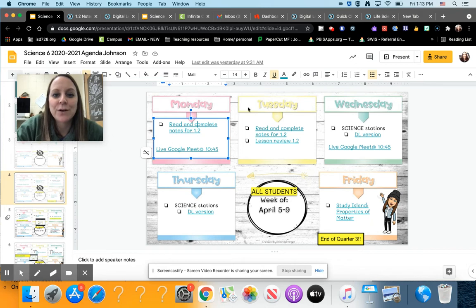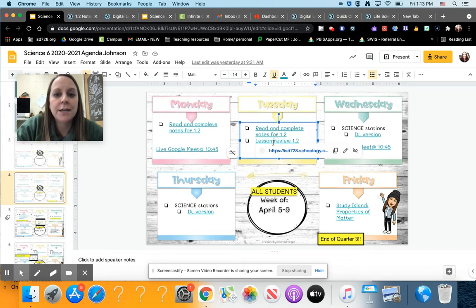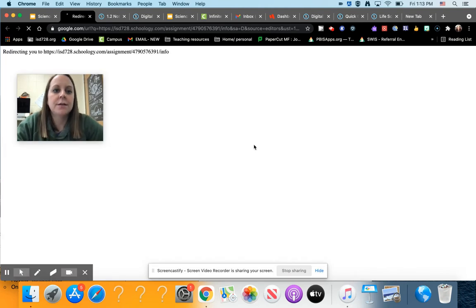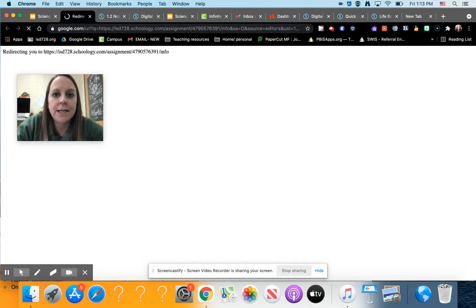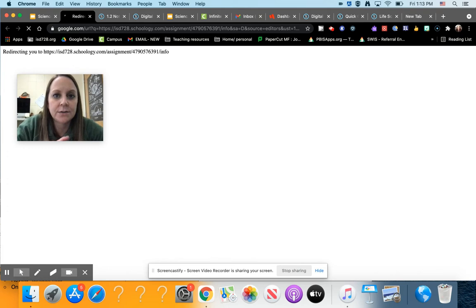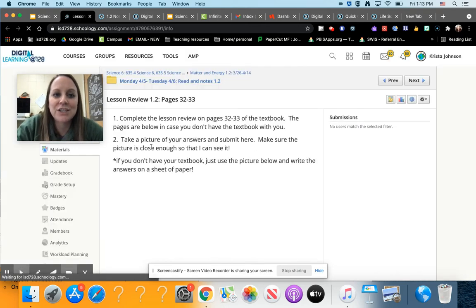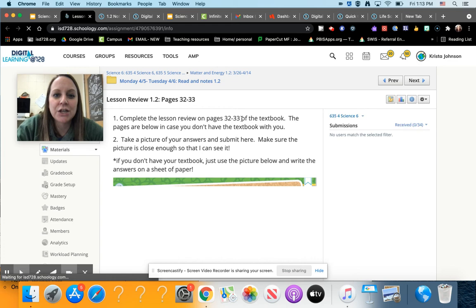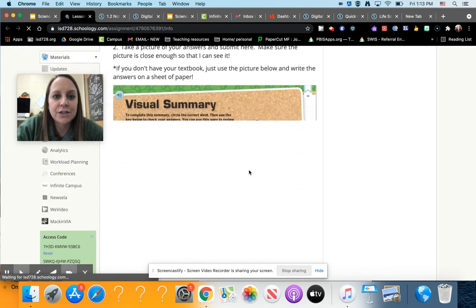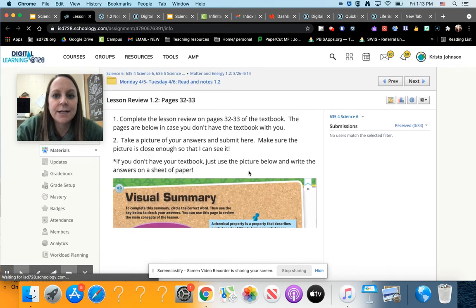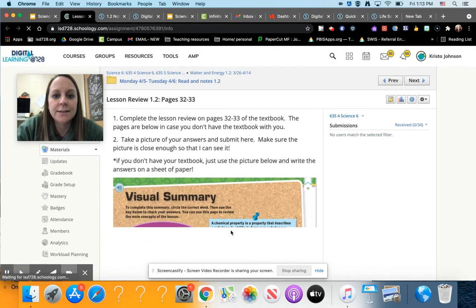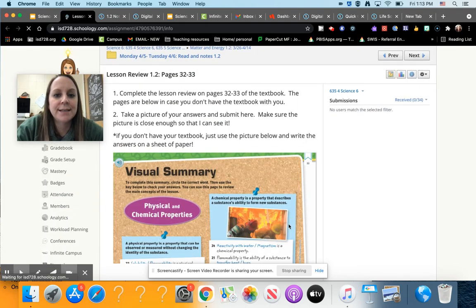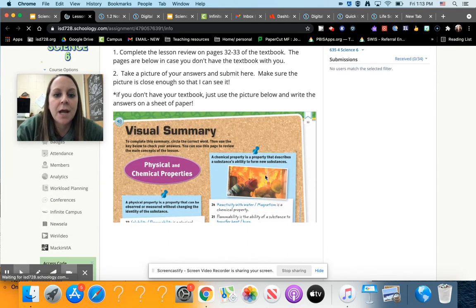We're going to finish it Tuesday, and then we have a lesson review on Tuesday as well once we're finished. So that will be in the textbook on pages 32 to 33. Please take a picture and submit it on to this Schoology assignment right here.